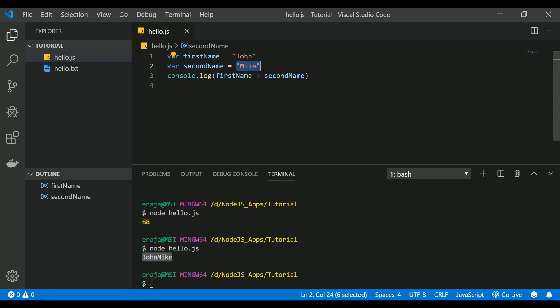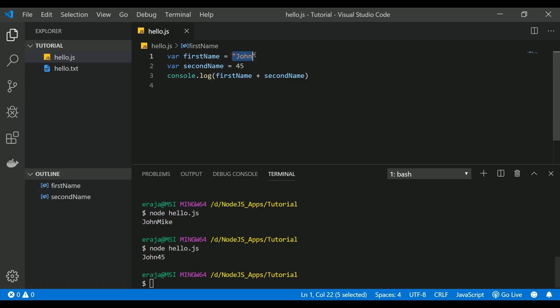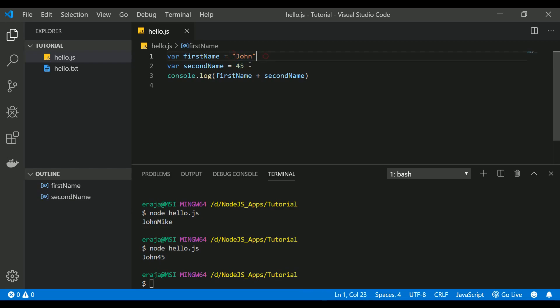So what would be the case if we tried to concatenate string and number? Let's check that out. And you can see that when you use a string along with the number, JavaScript automatically considers this 45 as a string and concatenates this 45 to this string variable John. So this is how JavaScript works. You have to be very conscious when you are doing these kind of operations.